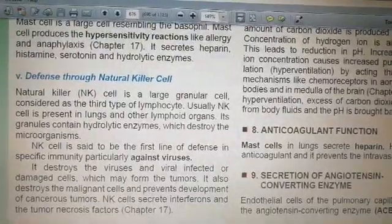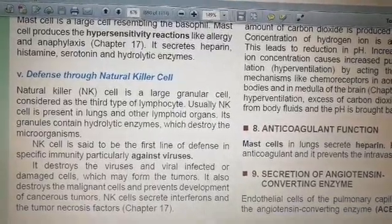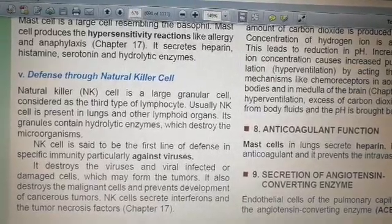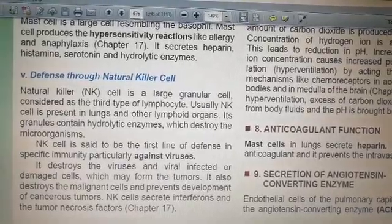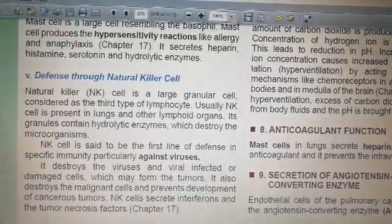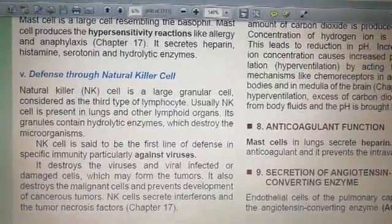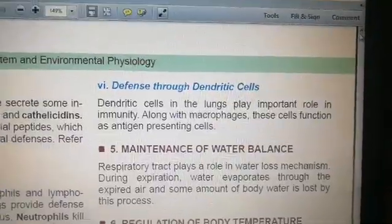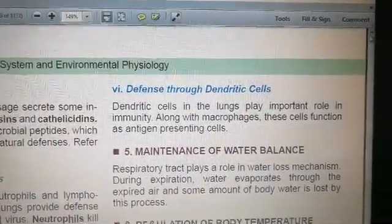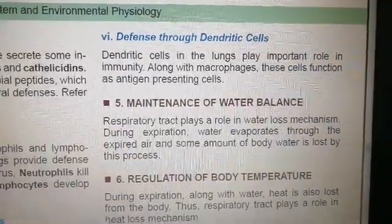Natural killer cells provide immunity against viruses and against the formation of cancers, as they secrete interferons and tumor necrosis factor. Dendritic cells are also antigen-presenting cells, like macrophages — they present foreign antigens to T cells and B cells.